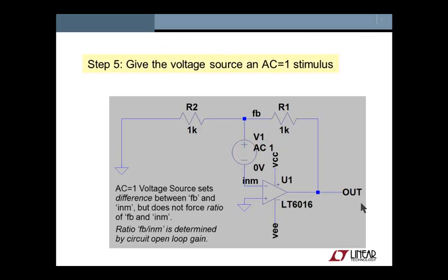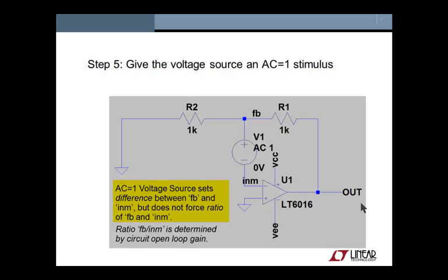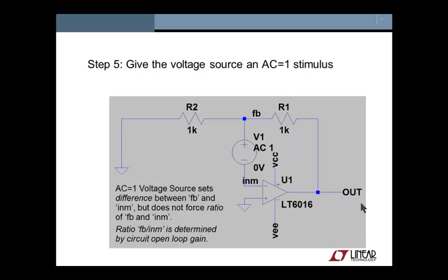Step 5, and this is where the magic happens. We now give this voltage source an AC stimulus of 1. Doing so forces the difference between node FB and node INM to be 1 in the AC analysis, but it does not force the ratio. In fact, the ratio of FB to INM will be determined by the circuit itself. The properties of the op amp will determine how much the out node changes relative to the input node. The properties of the feedback network, in this case a simple resistor divider, will determine how much node FB changes relative to the out node.